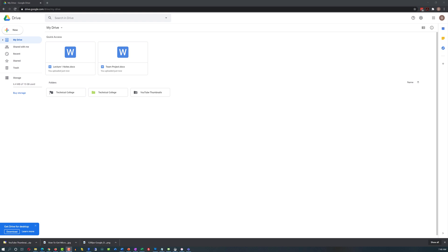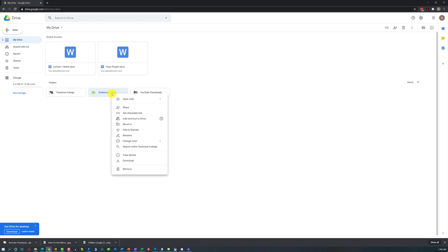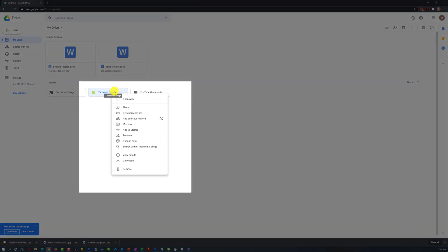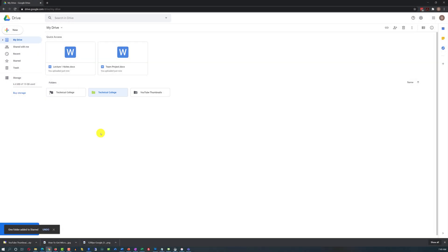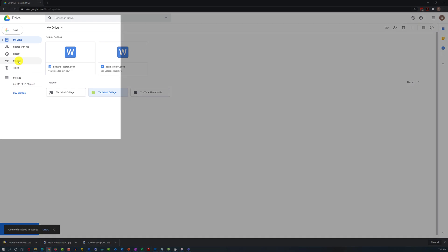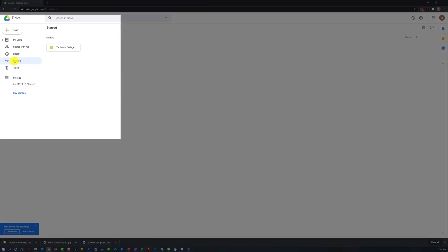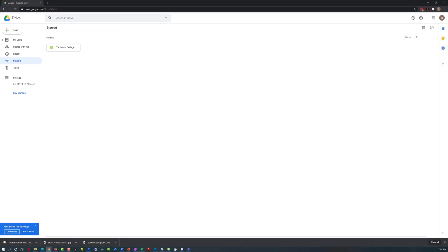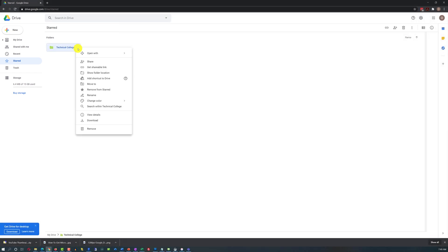Another cool feature I use a lot is adding a star to a folder when I need to come back to it for a particular reason. For example, if I want to quickly access the Technical College folder, I can select Add to Starred. There is an entire Starred category in the hierarchical menu where I can see my starred folders. To remove it, right-click and select Remove from Starred.